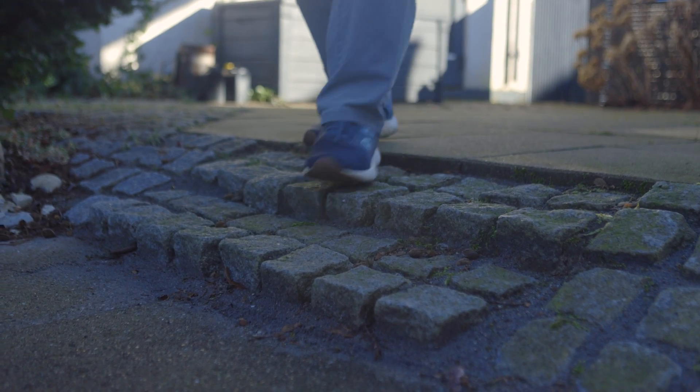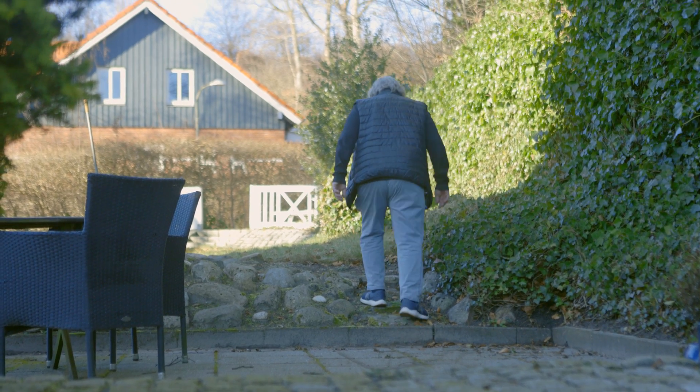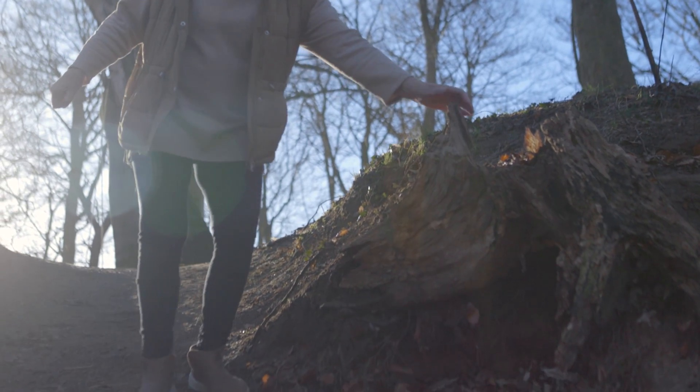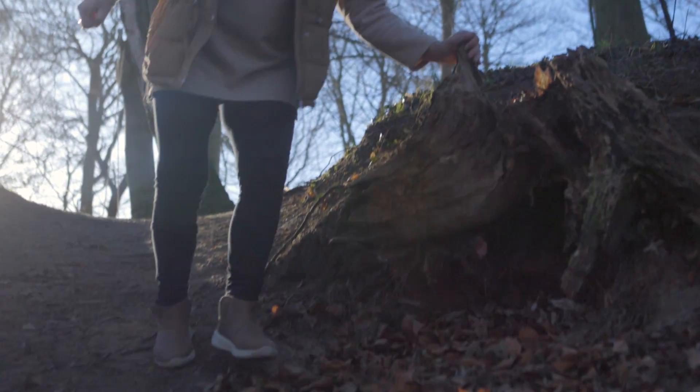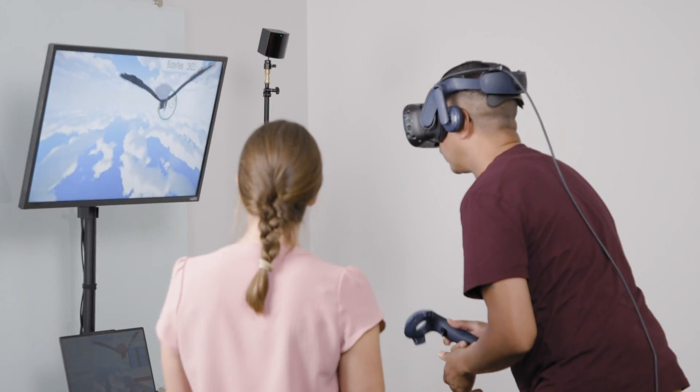People living with balance disorders are at an increased risk of falling and sustaining injuries. This can affect their confidence and quality of life.